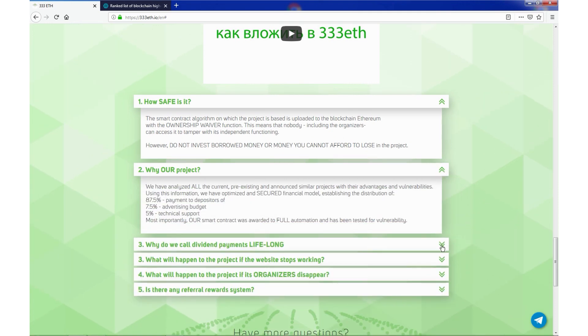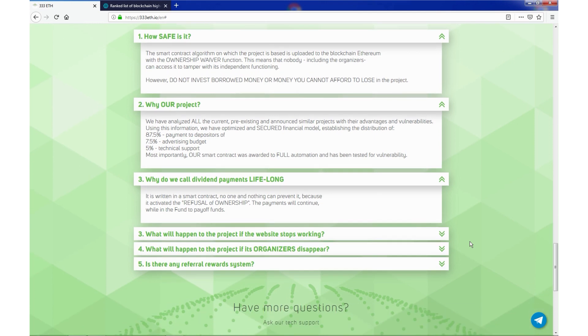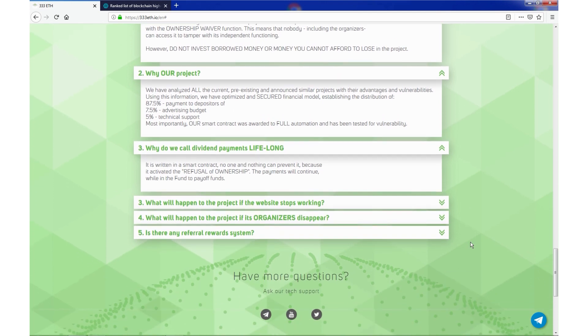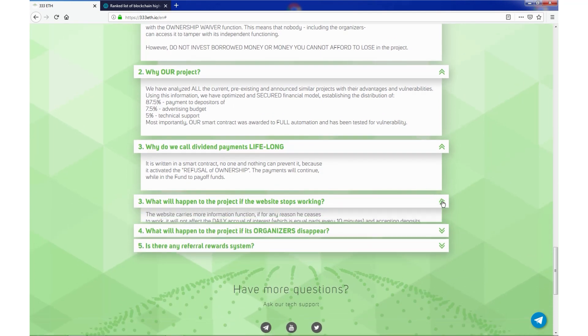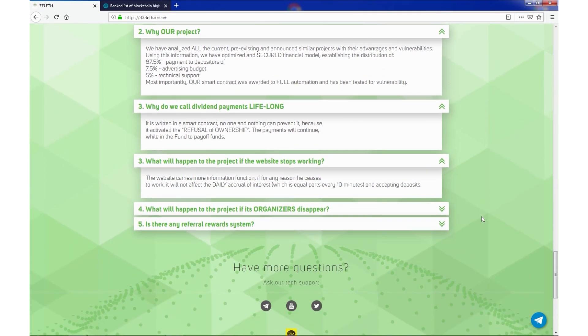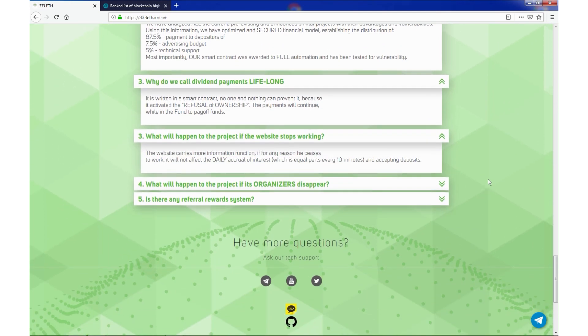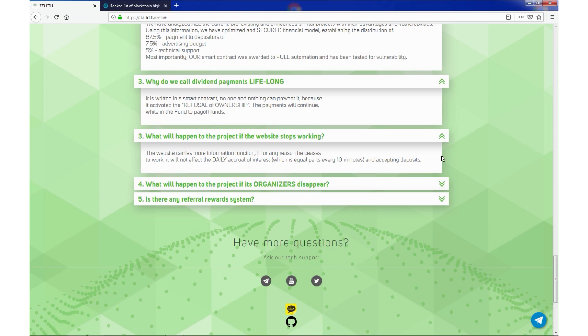Why our project? Why do we call dividend payments lifelong? What will happen to the project if the website stopped working? I asked this question also to the developers and according to them, due to the large amount of funds and constantly paid interest in the case of all funds have been stopped, the investor is guaranteed to receive more than 70% of his contribution because of the current amount of funds is so large it would be enough to pay all the investors the interest owed to them for another 35 days.